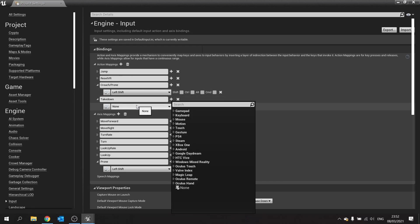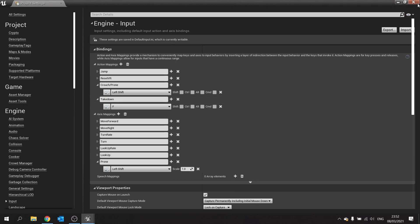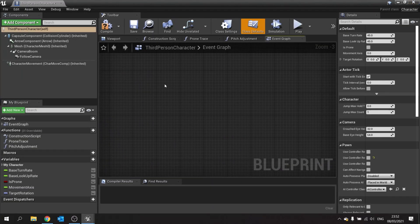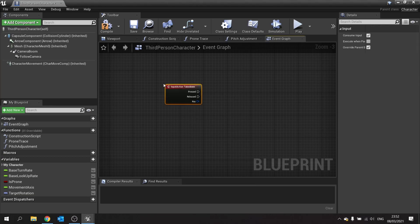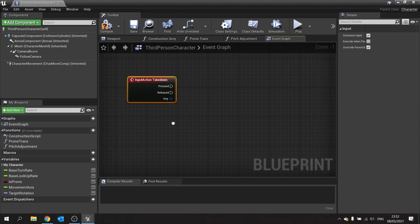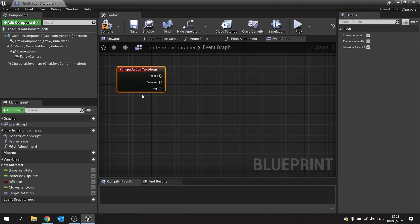I'm going to use the F key on my keyboard for this. Now I can open up and add our takedown event, and this will trigger whenever I push F on my keyboard. The way this works is we're going to do a line trace out from the player character, and we want to only do it when we're close enough to the character as well.